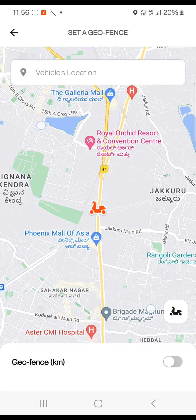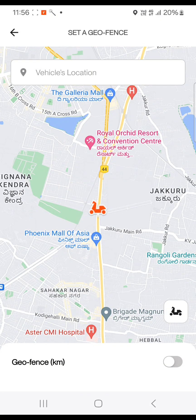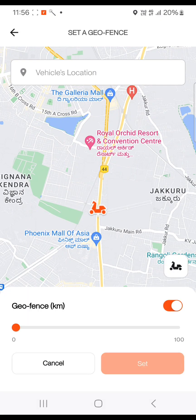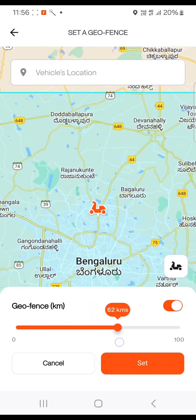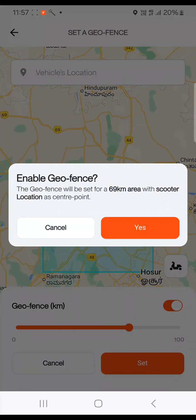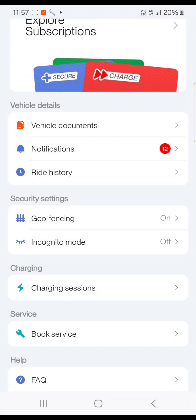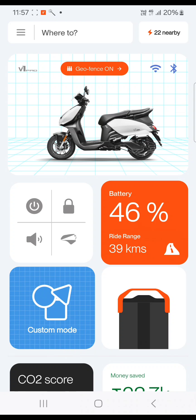Here the map and geofencing on/off toggle button are displayed. After turning on the toggle button, you will see the kilometer drag bar. If you change the bar, the distance will update in the map as a blue square shape. Once making the necessary changes, tap on the 'Set' button to save the changes and confirm by clicking 'Yes' in the enable geofencing pop-up.